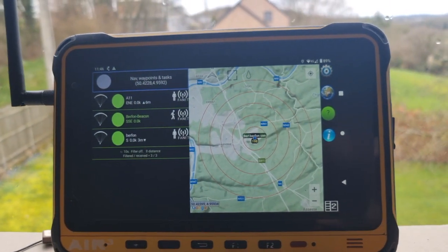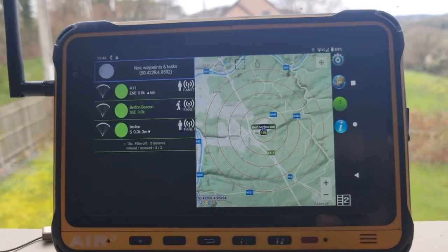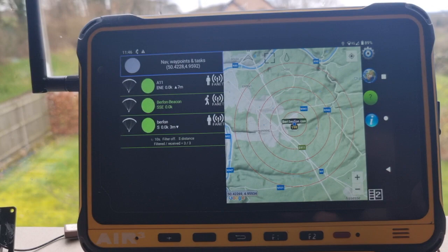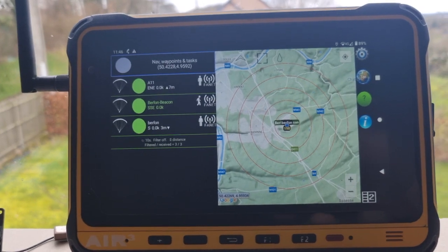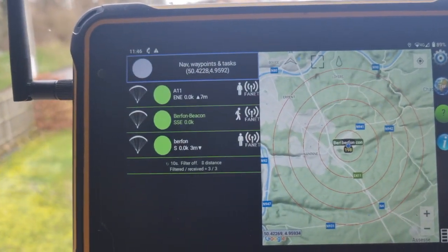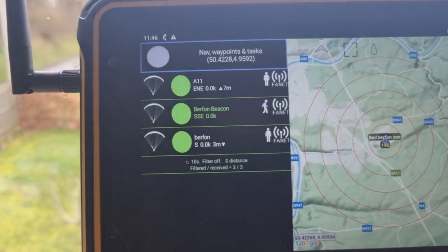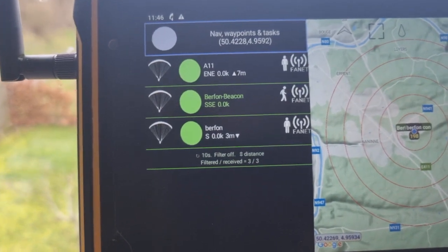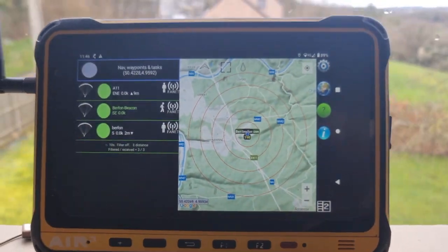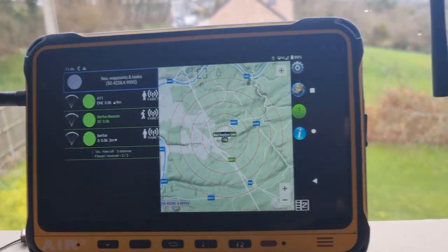We have a 7.3 plus V1, which is similar to the beacon, meaning it is transmitting and receiving FANET and also transmitting FLARM. Here we can see that we have the three FANET device signals.